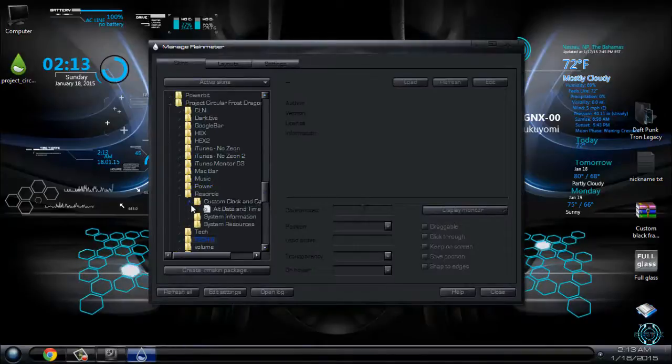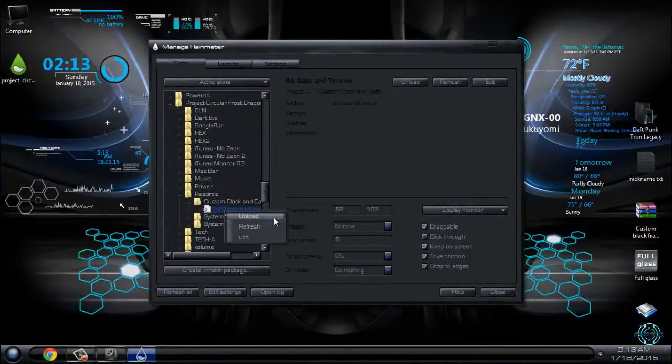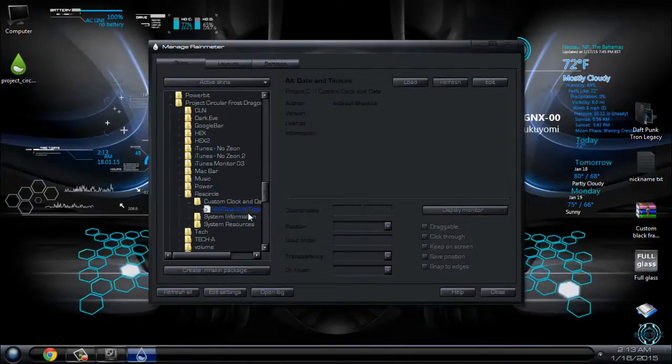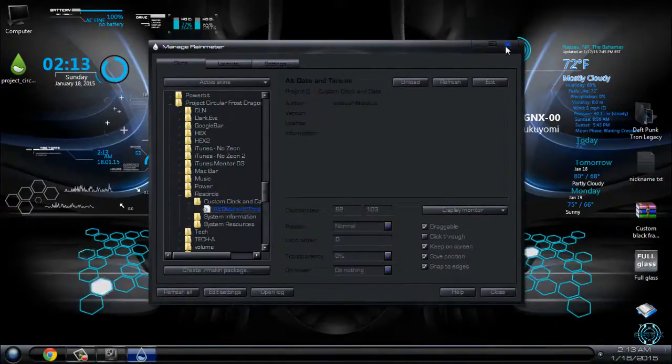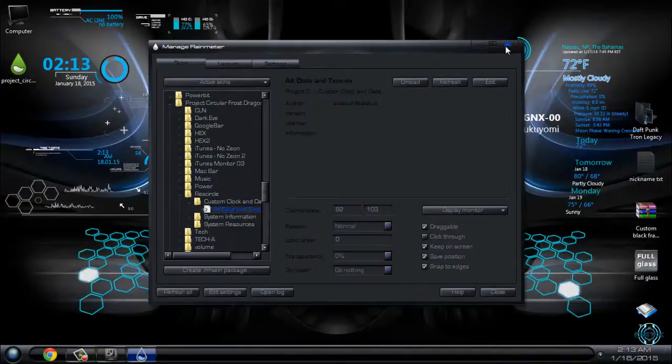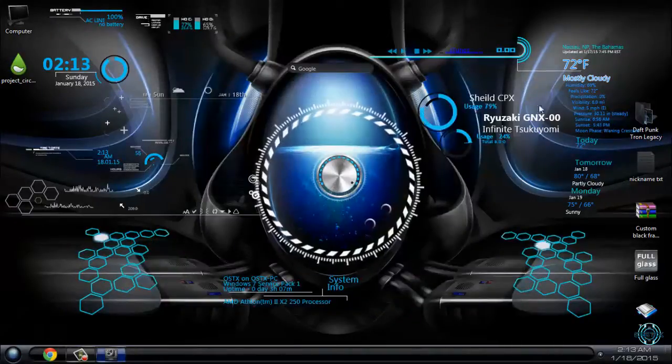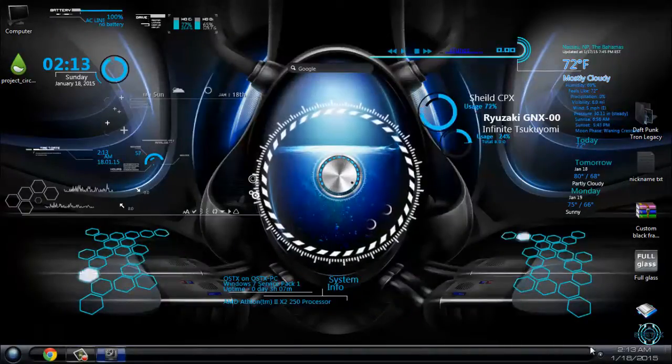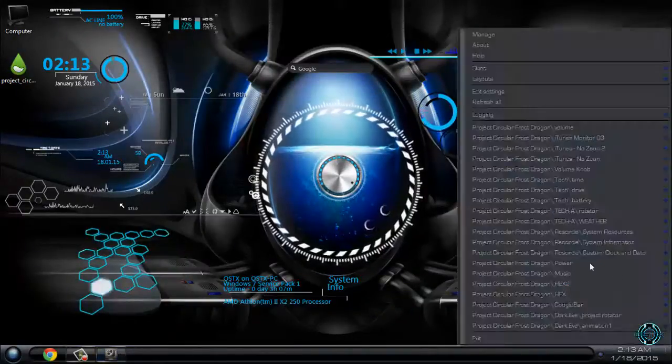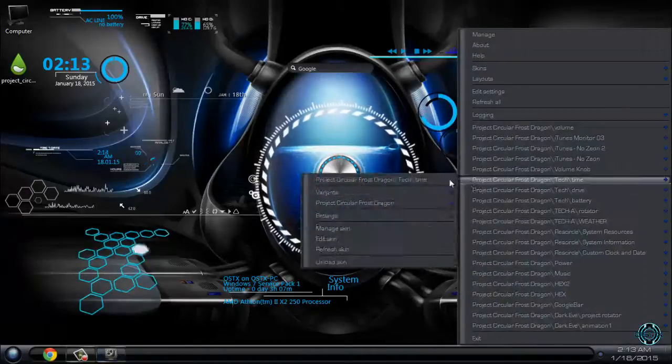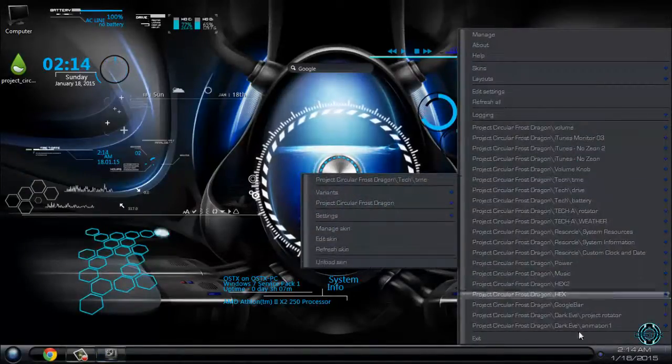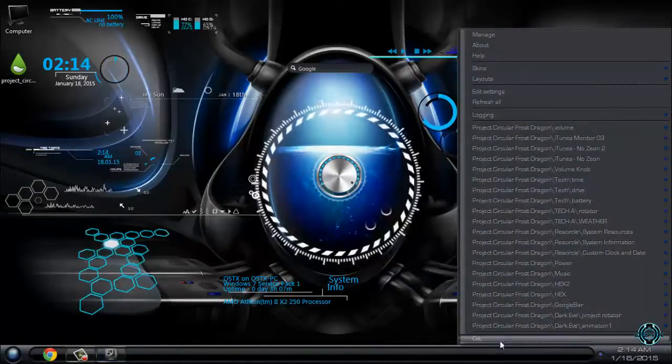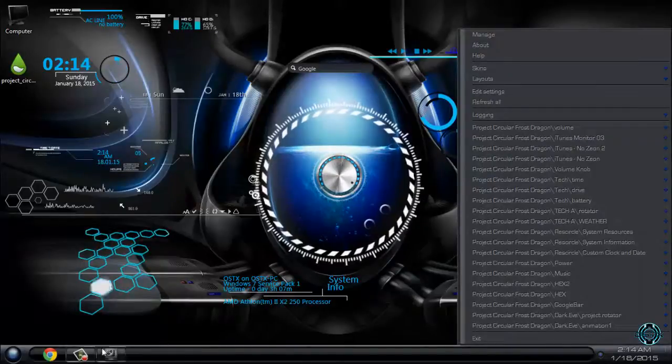And you can go to one of these folders, click unload or load to show on your desktop. And that's it. To unload these skins, just go to Rainmeter and just click unload. Or you can just close Rainmeter completely.